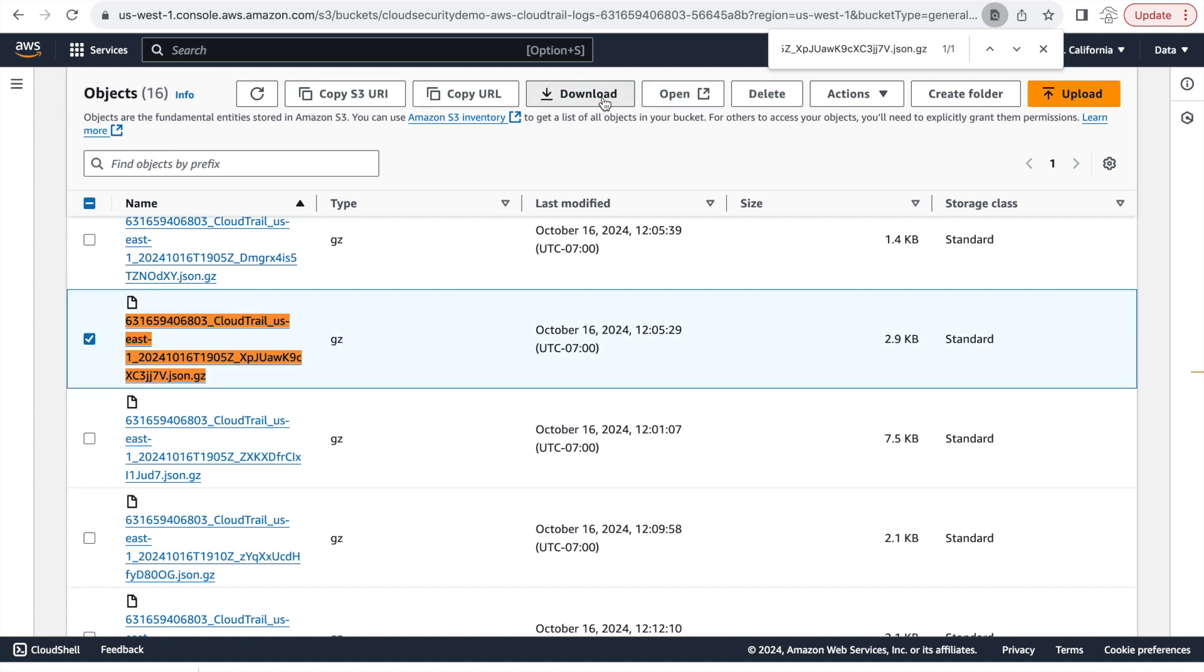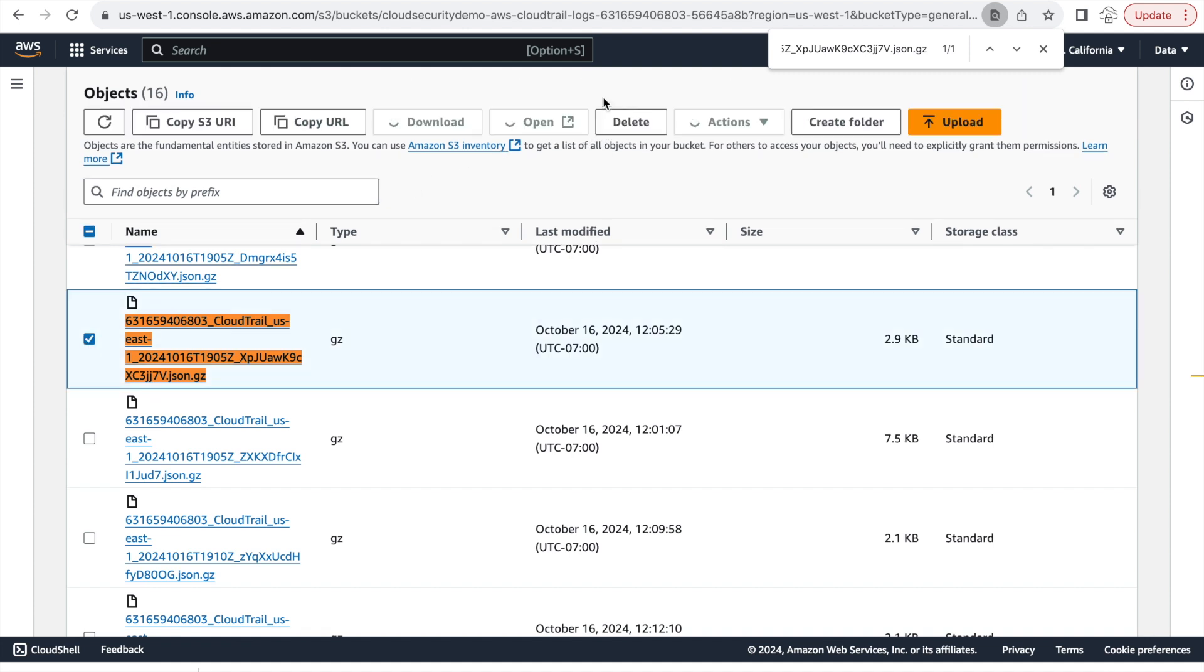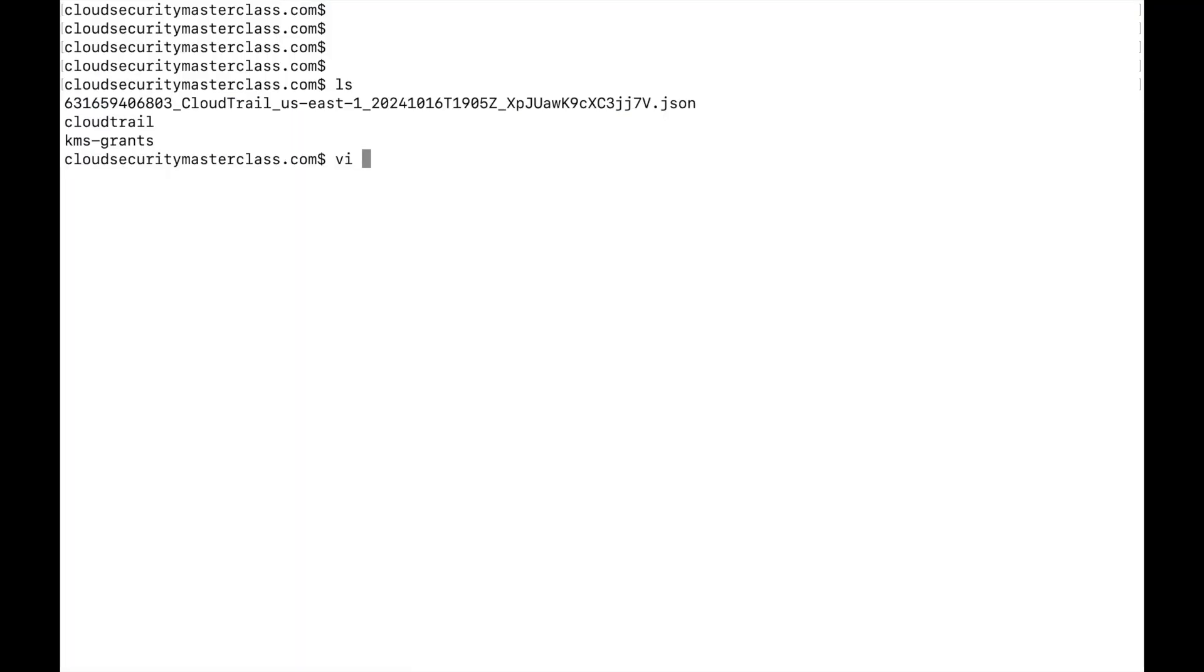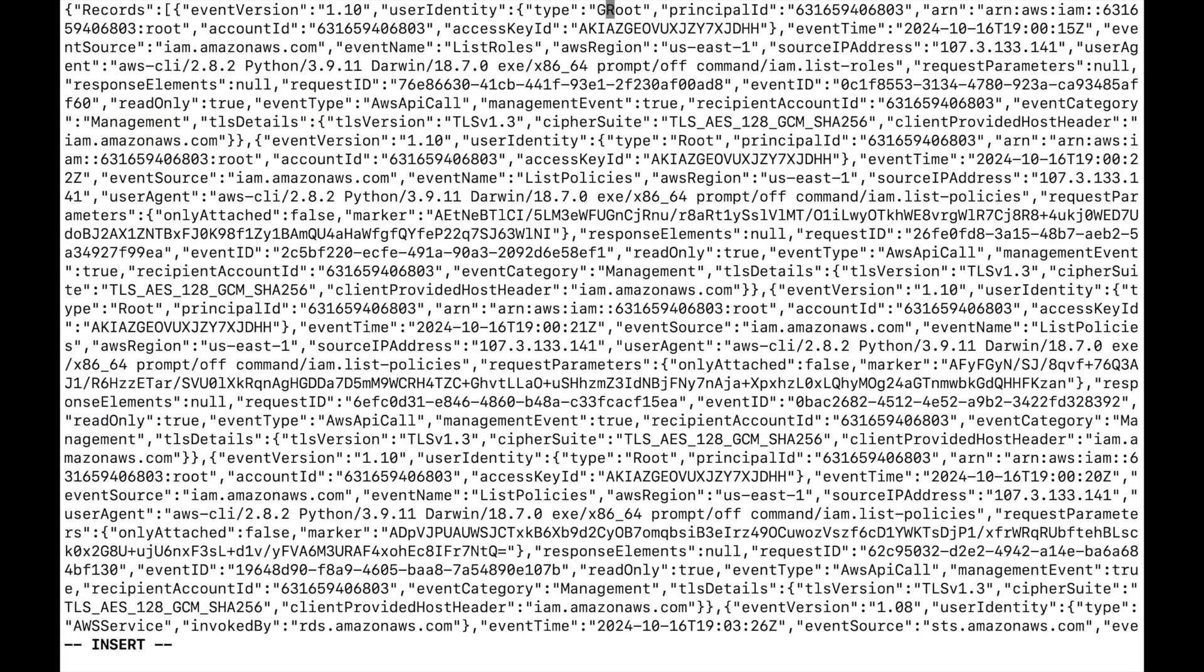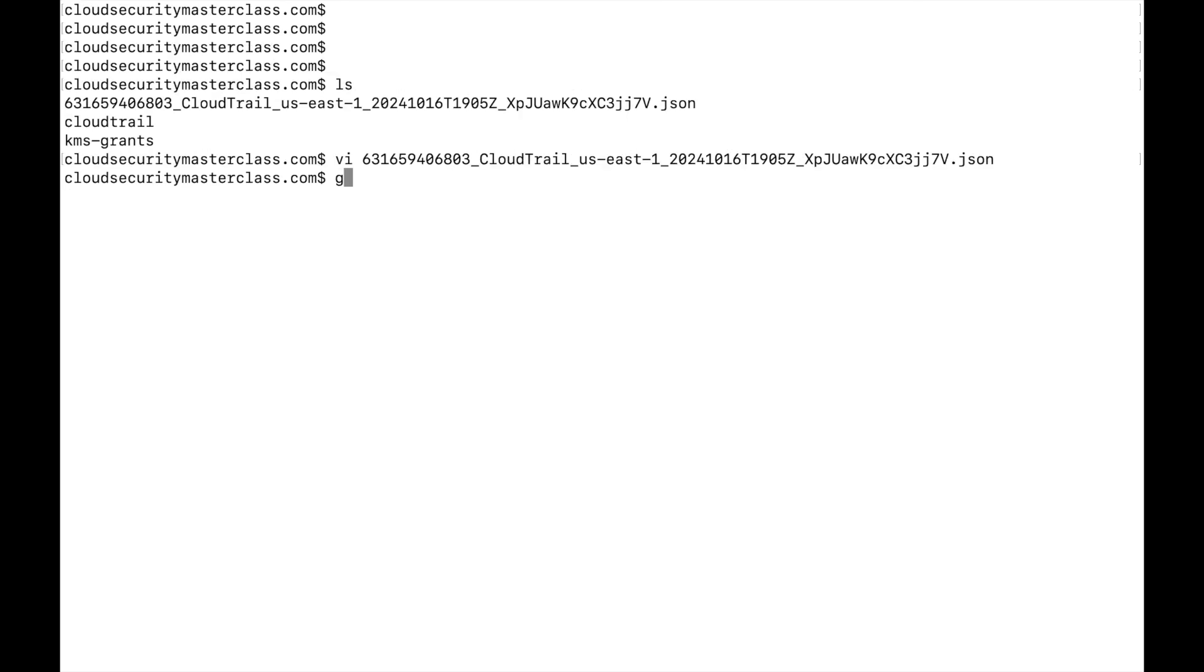The hacker picks up this file, this JSON file, opens it up in the local command line, updates it with a minor change. That is, instead of the root, they mention GROOT or GROOT. And then they save this file locally, convert it into a GZ format and upload it back to the S3 bucket.